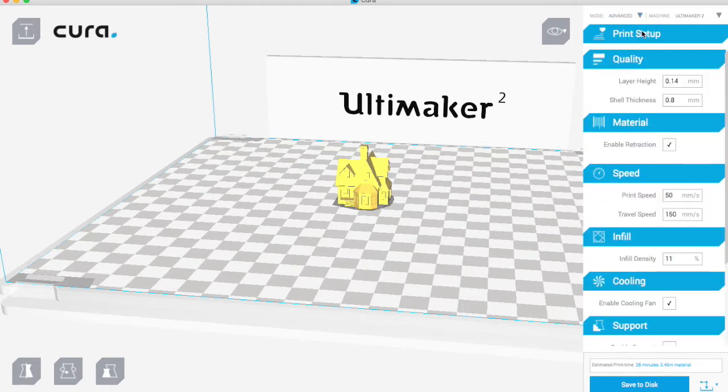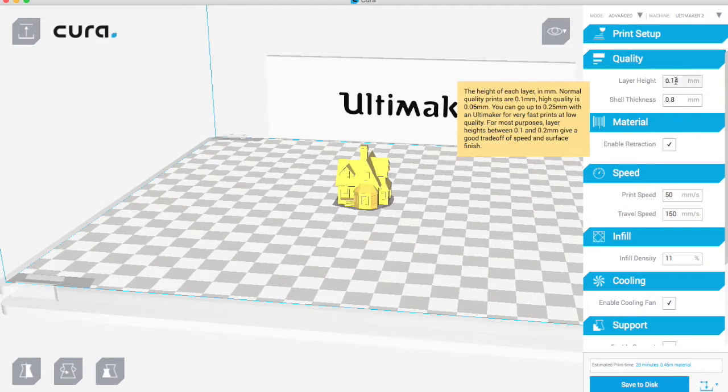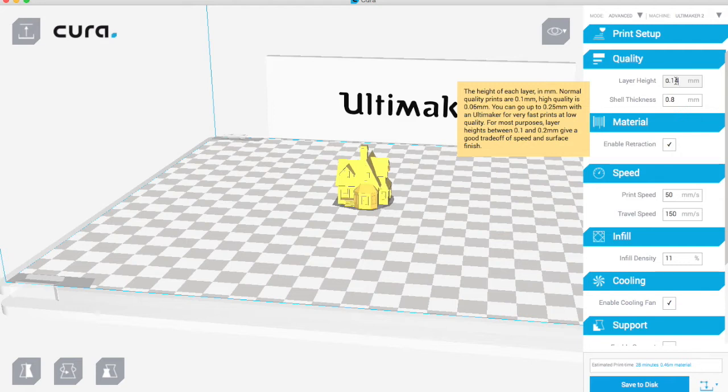From here we can play with every single setting. Here you've got the layer height which at the moment is about in the middle. You can go down to 0.02 of a millimeter is the maximum, and then 0.25 is the kind of largest layer, so that'll be your fastest print.